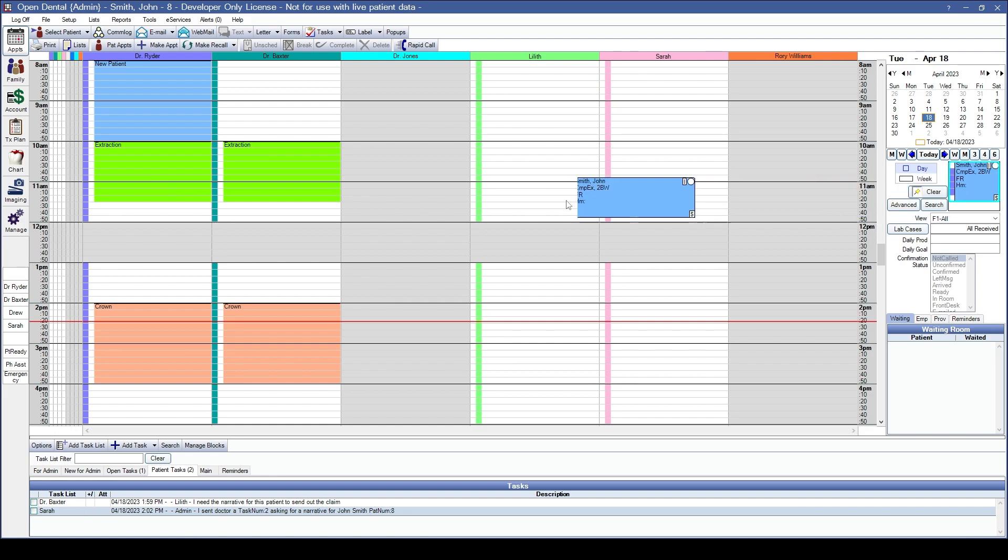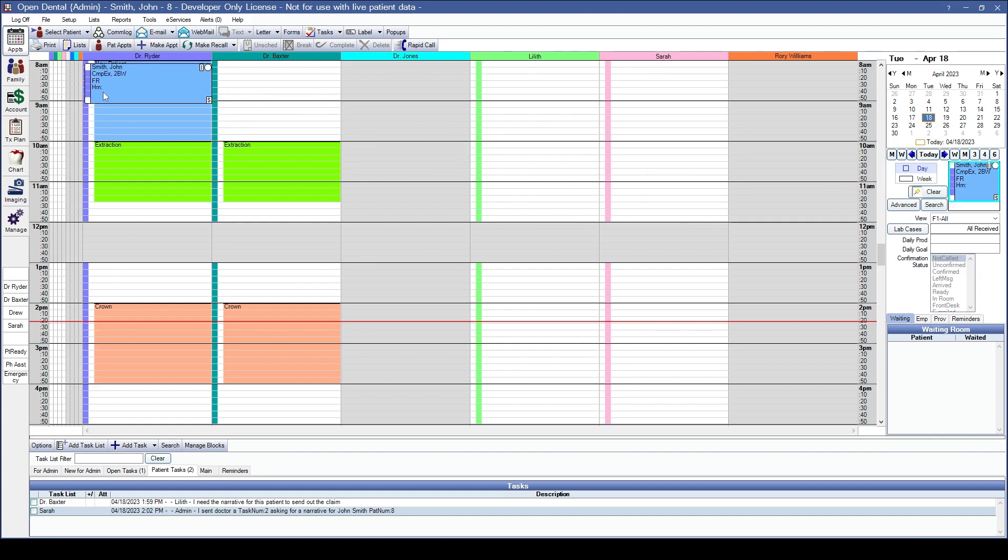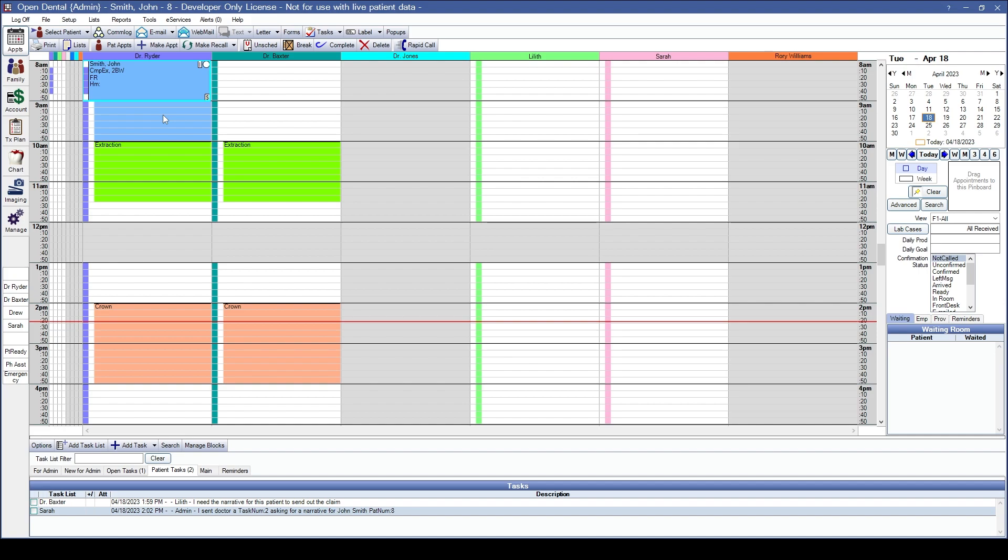Let's go ahead and schedule it over the top of a blockout type that it's currently linked to. OpenDental does not give any issues because the blockout type is linked to that specific appointment type.